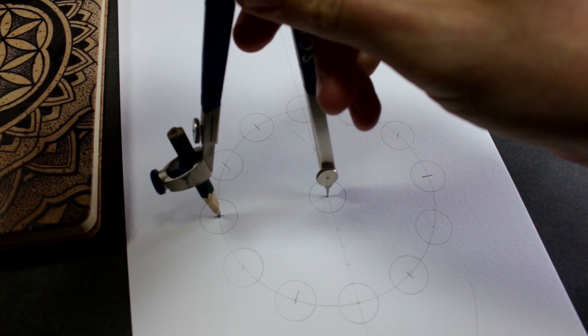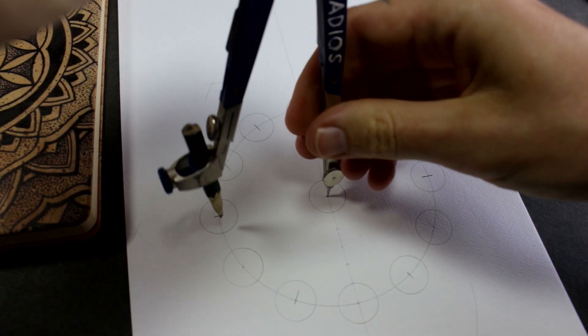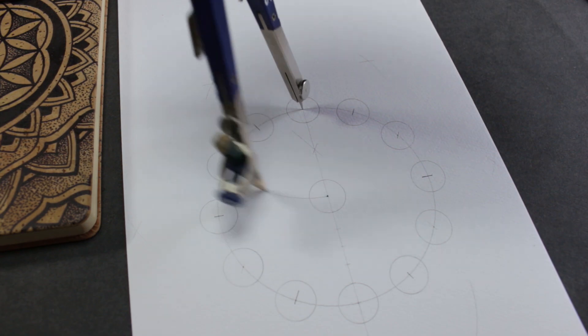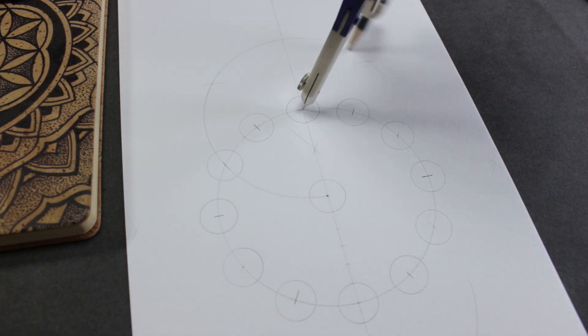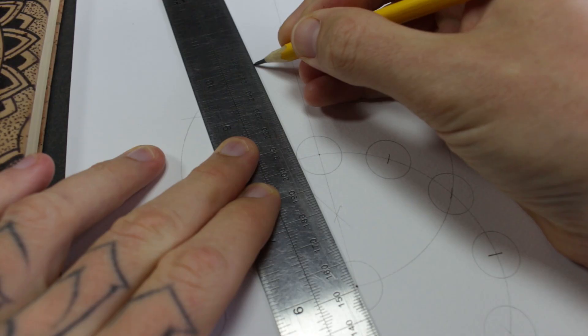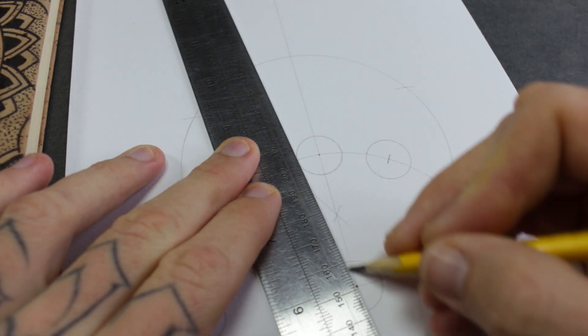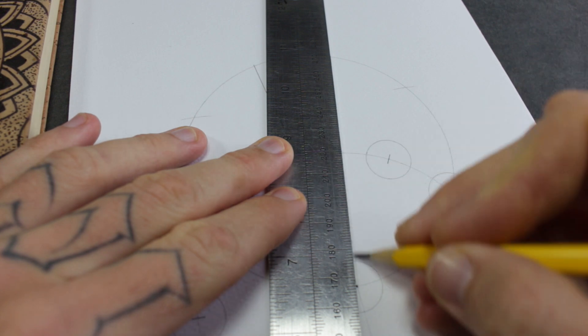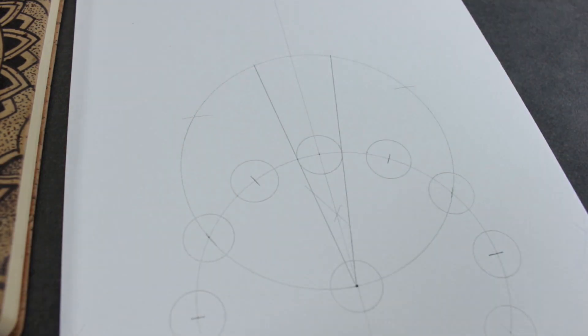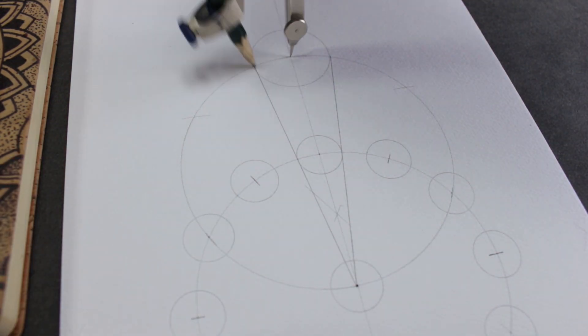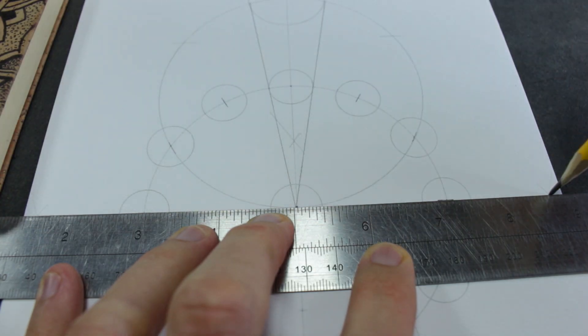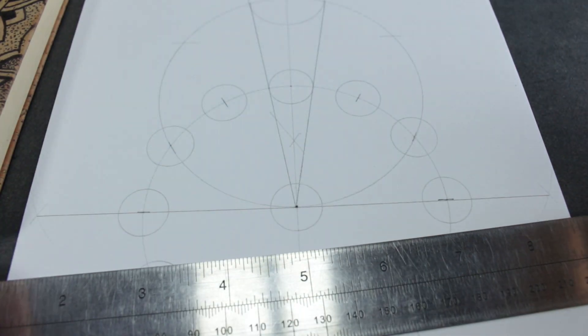Now I need to draw the Sun, so I'm going to make another circle the same size as the orbit of the moon to tell me where to draw the Sun. Obviously this isn't to scale. I messed up that line so I had to draw it again.